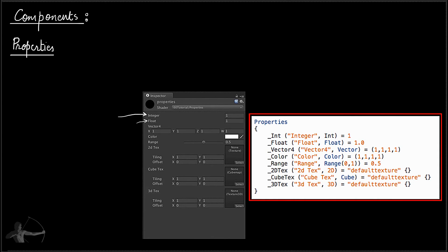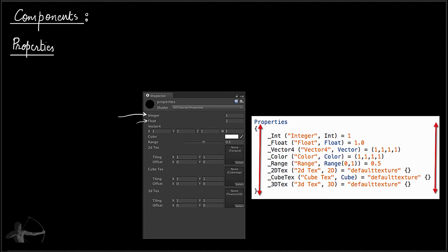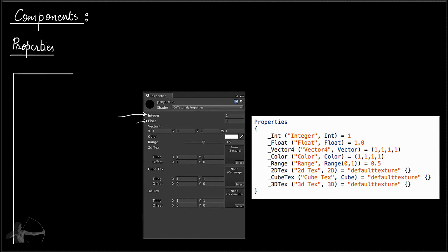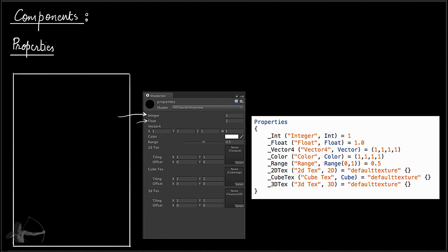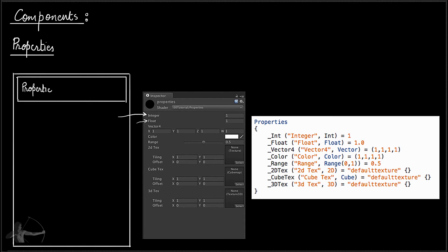Here is the code we use to create a property in our shader. The properties go inside a Properties code block. If we draw the structure of the complete shader, properties will be at the top because it is the first component of a shader, and it will be written in ShaderLab.